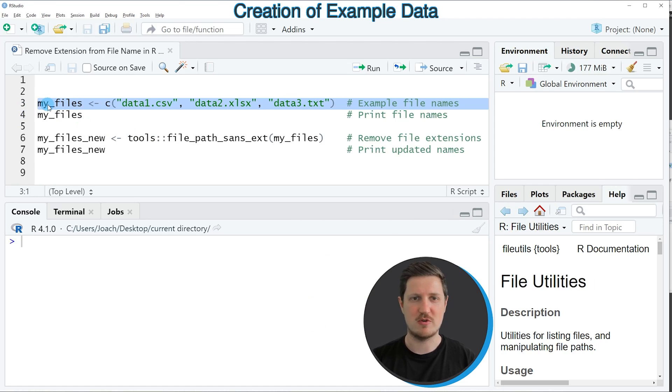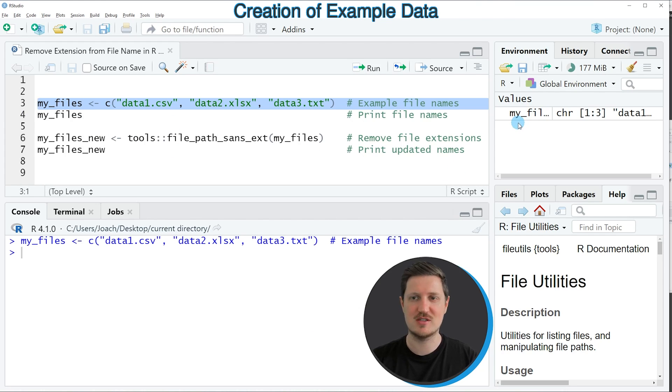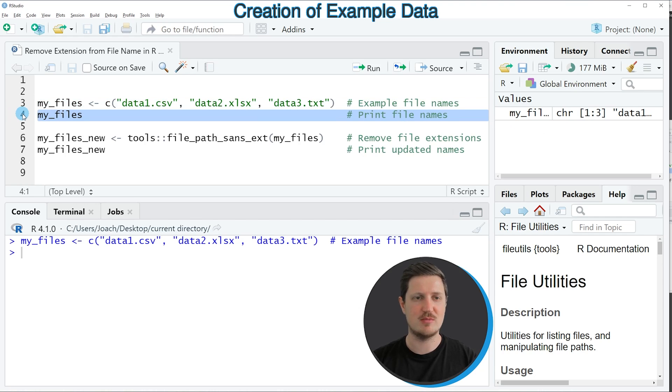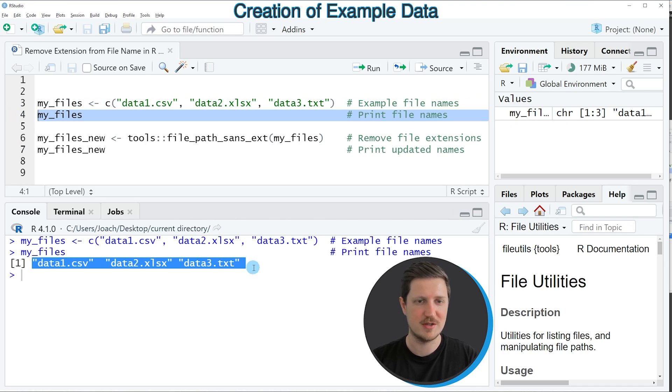So if you run this line of code you can see at the top right of RStudio that a new vector object is appearing which is called my_files and we can print these file names to the bottom in the RStudio console by running line 4 of the code.